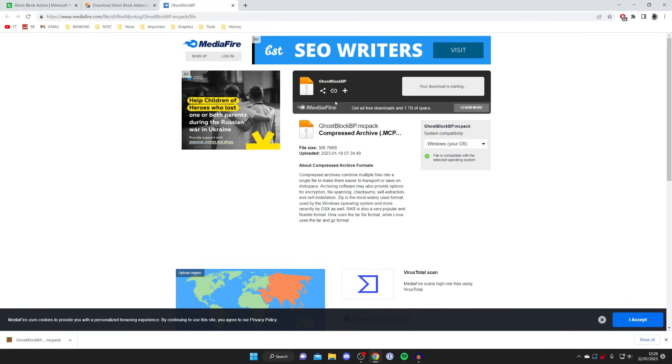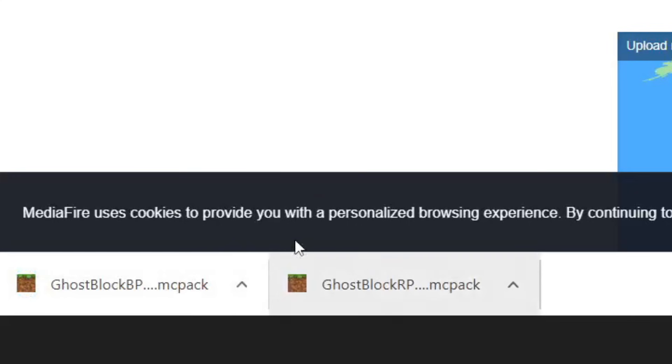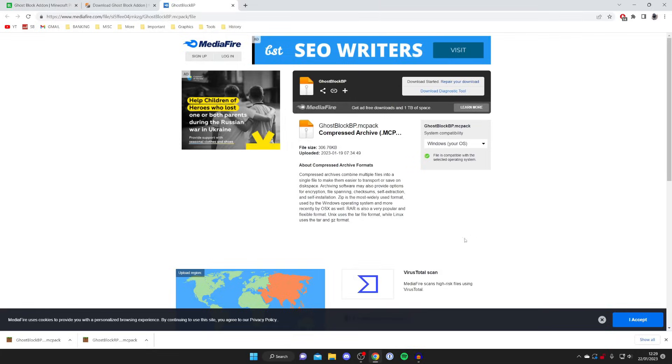Just press off that and press on the download button again. Then I'll press on download here for the BP. Now we've got the ghost block RP and the BP - the resource pack and the behavior pack. As you can see they're fully downloaded.